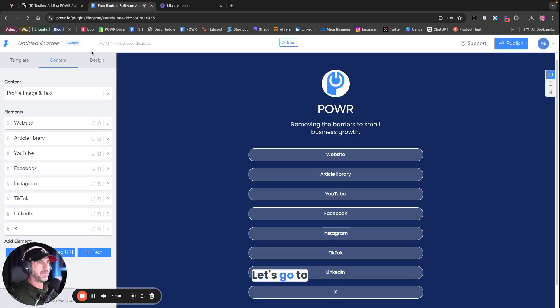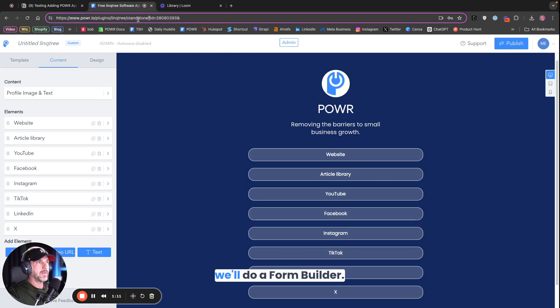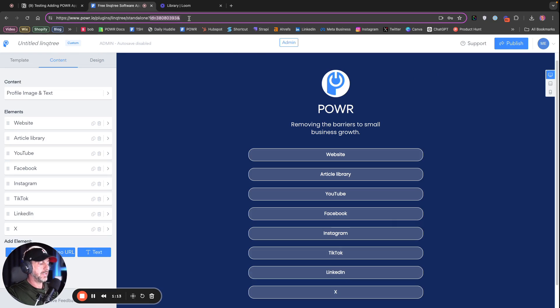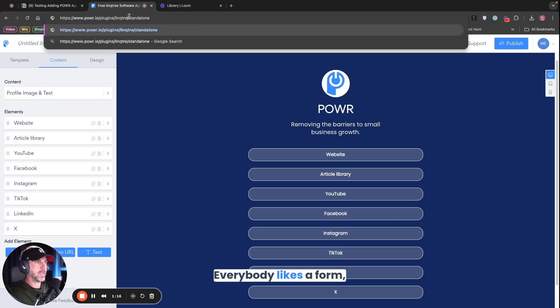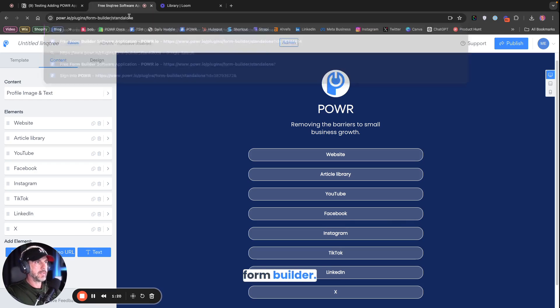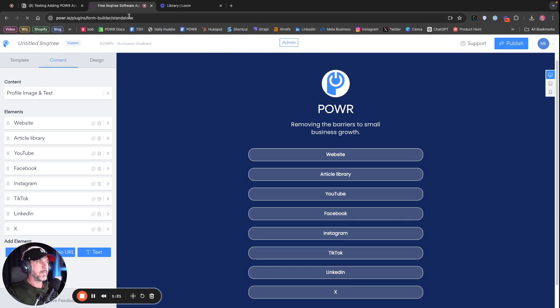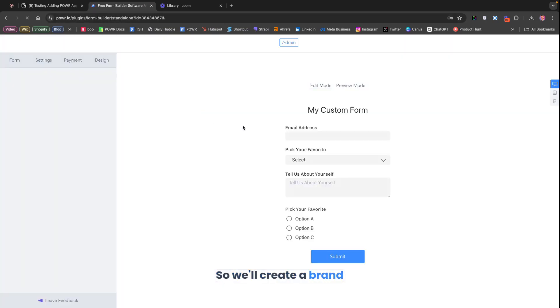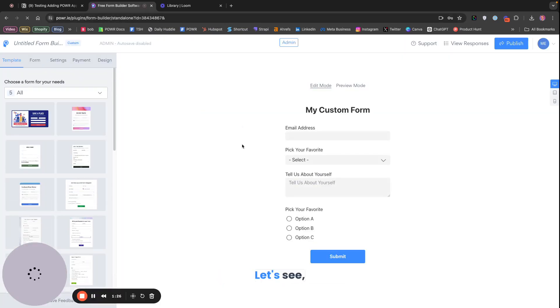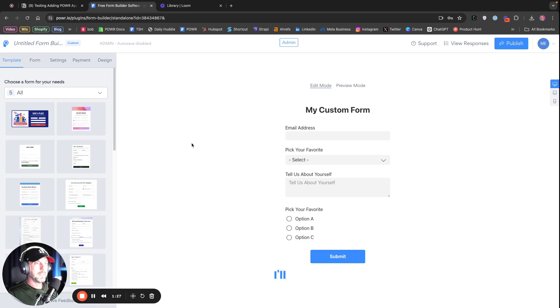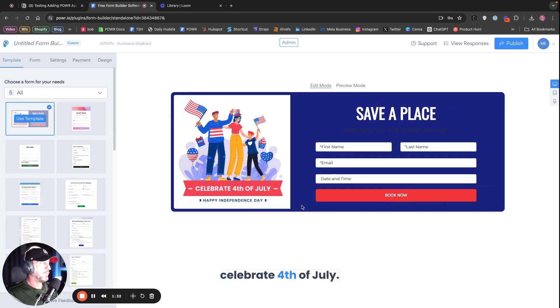Let's do a form builder. Everybody likes a form, right? So, we'll create a brand new one. Let's throw this one in there. Save a place. Celebrate 4th of July. All right.